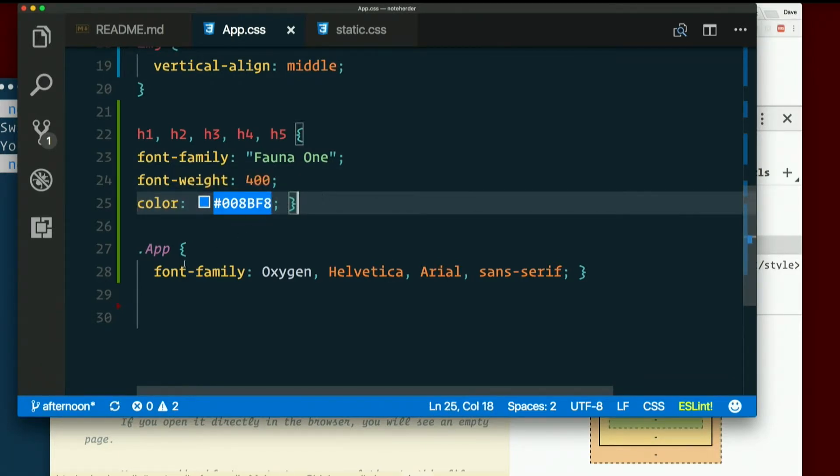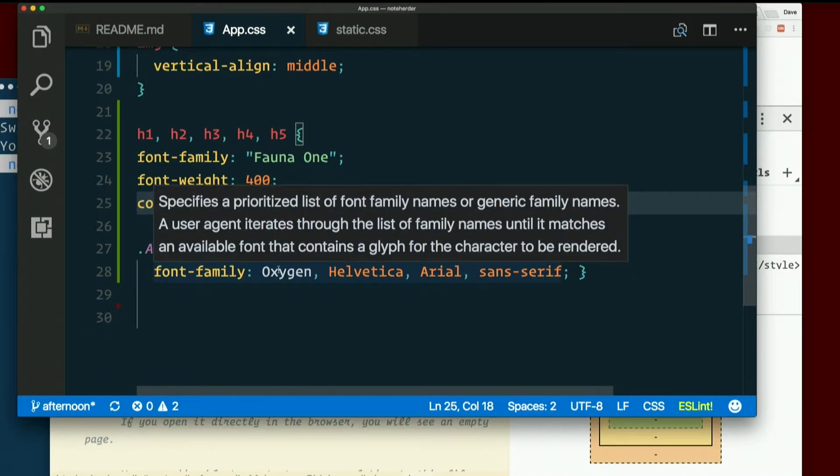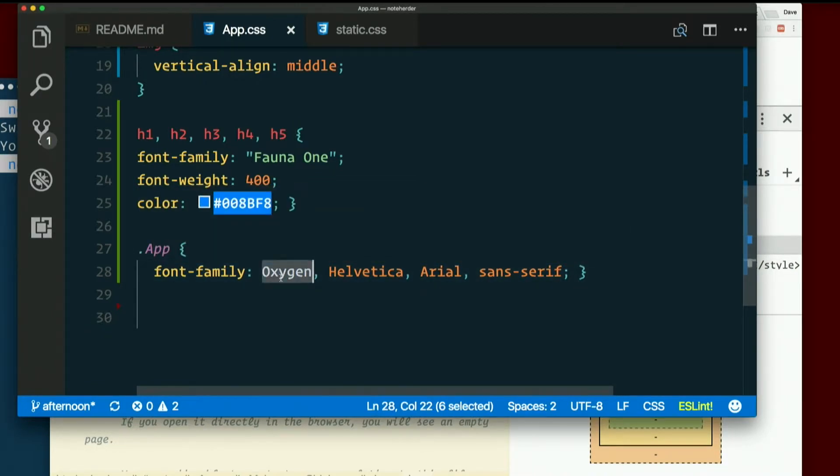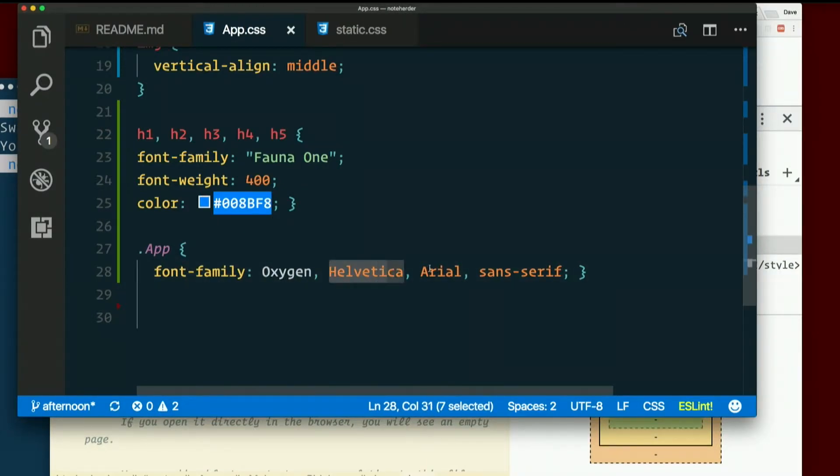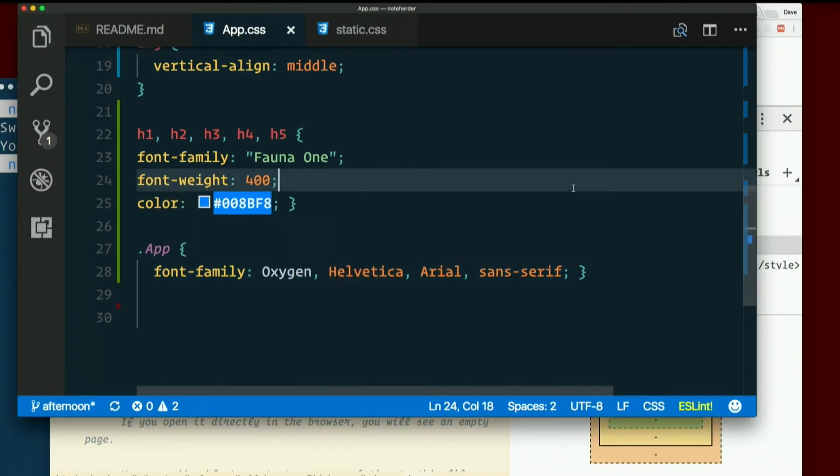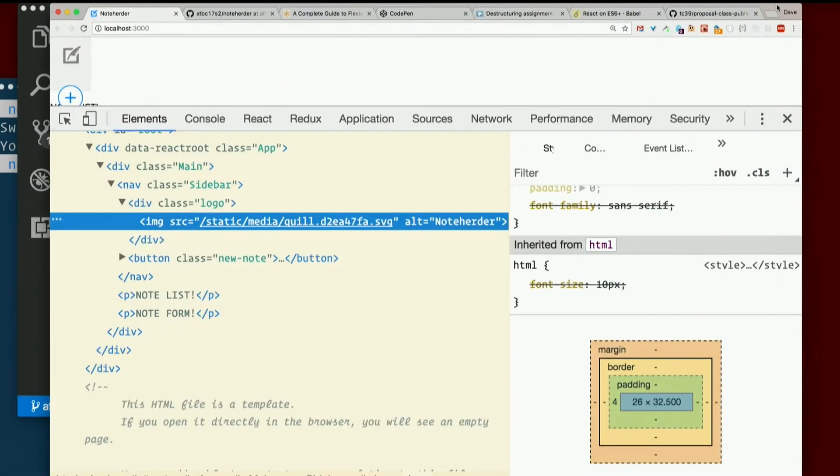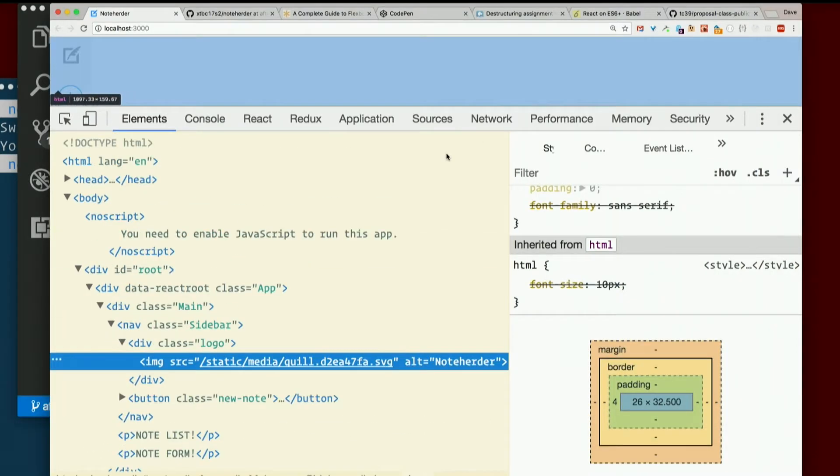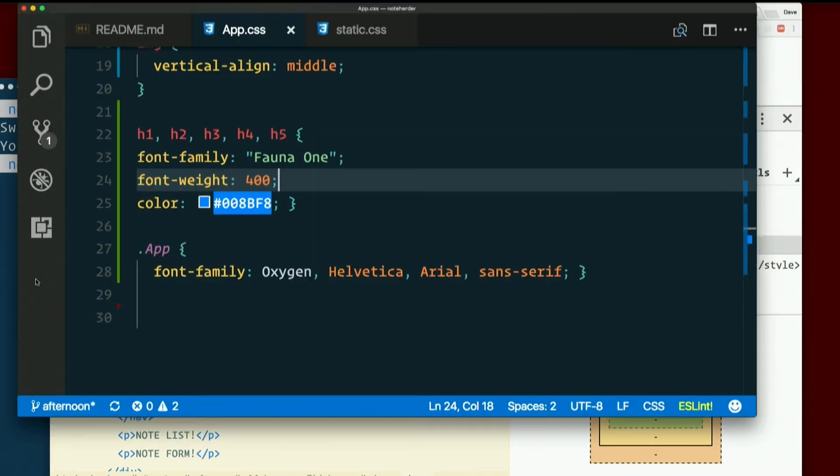And then on the app component itself, I set a font family of Oxygen, which is the other Google font I imported. If that's not there, it'll do Helvetica, Arial, Sans Serif, in that order. But yeah, it doesn't look like much. We just changed a bunch of font sizes and stuff. We didn't actually do any layout.